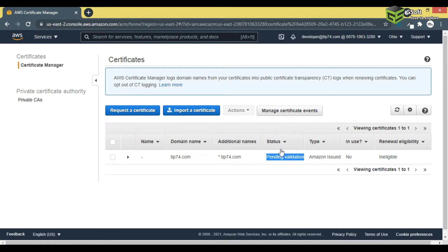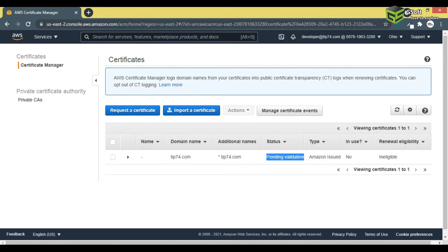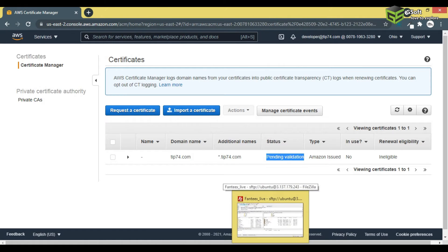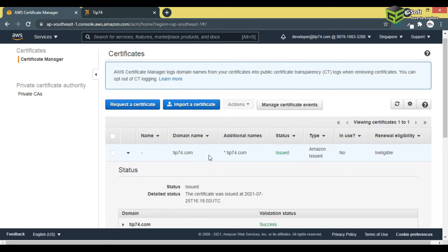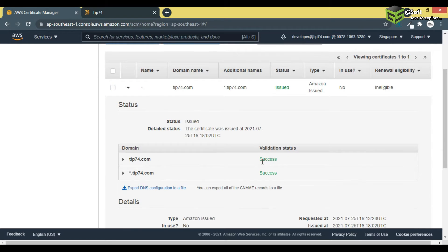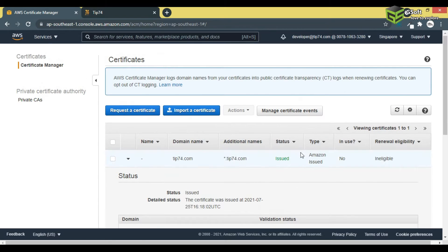I'll click Continue and you can see the status is 'Pending Validation.' After validating the email, the mail received from Amazon has been validated and approved. You can see the status is now 'Issued' and it says 'Success.'